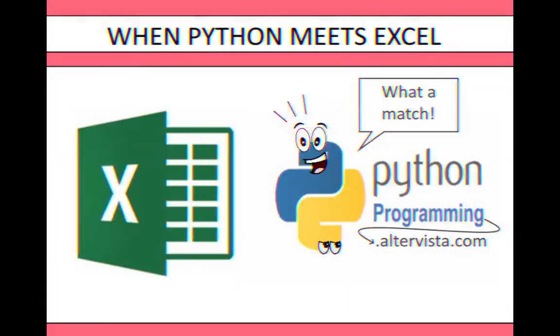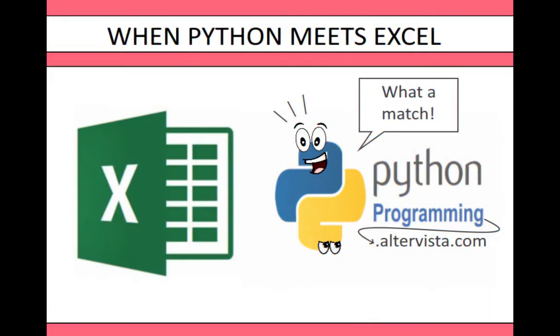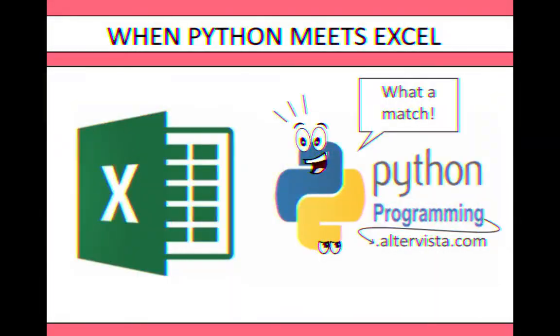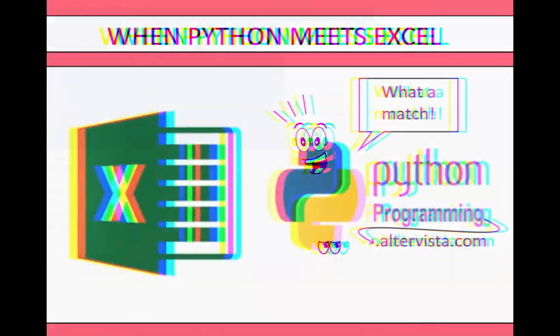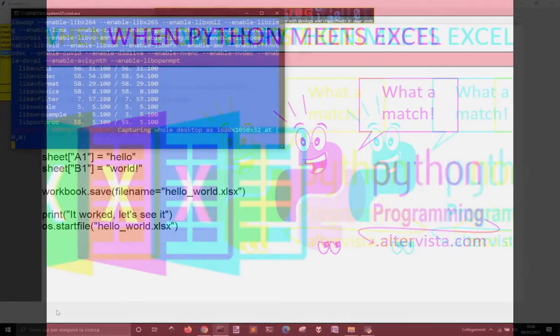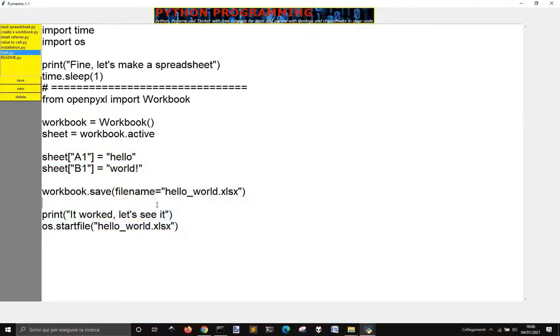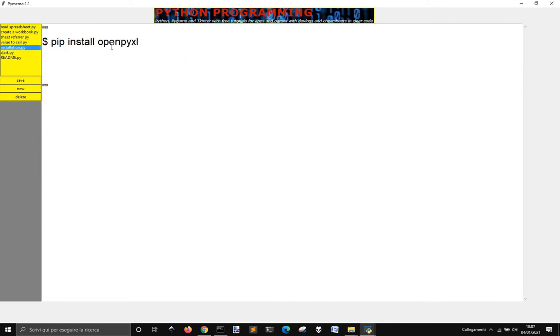Hello everybody and welcome to a new series of videos about Python and Excel together. Let's take a look at OpenPyXL. Let's see how to install OpenPyXL, that is this module to use Excel with Python.